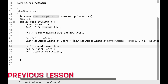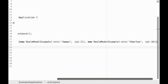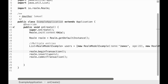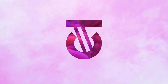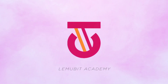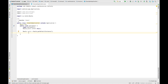Our previous lesson was on how to write data into Realm database. This lesson is going to be a tutorial on how to read what you just wrote into Realm database, so get ready for some fun read operations. In our last lesson we dealt with a Realm model — RealmModelExample — which has our database model with name and age. In this lesson we're going to consume this database from our example application class.